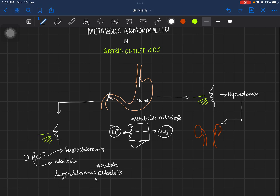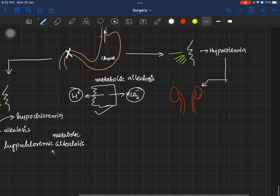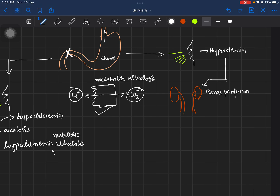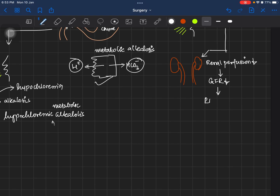A condition of hypovolemia triggers the kidneys to activate the renin-angiotensin system, because hypovolemia decreases renal perfusion. Decreased renal perfusion results in a decreased glomerular filtration rate (GFR), which activates the renin-angiotensin-aldosterone system (RAAS), and ultimately aldosterone is activated.